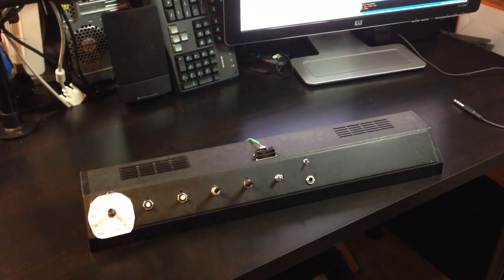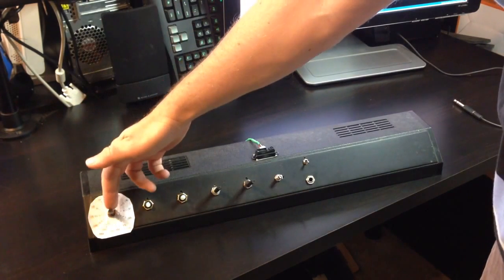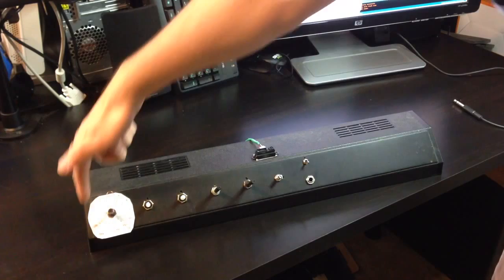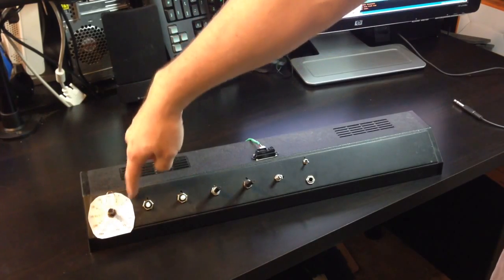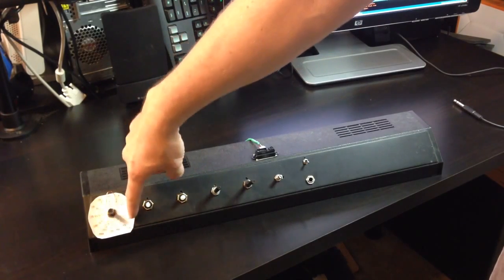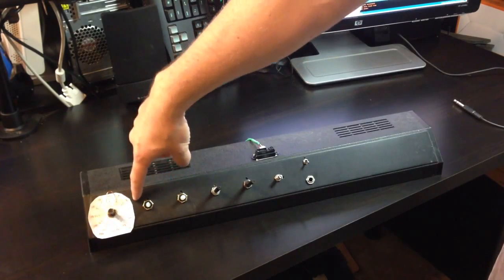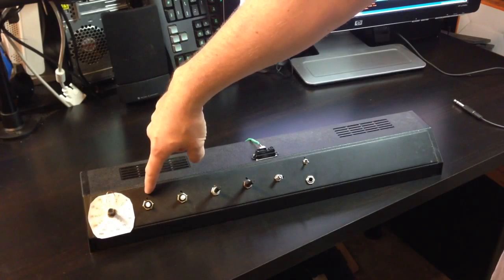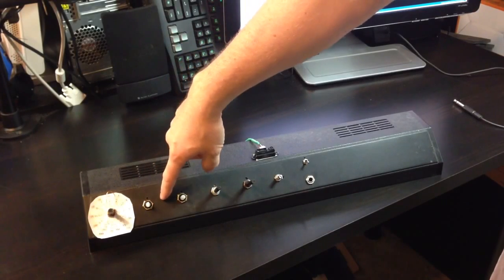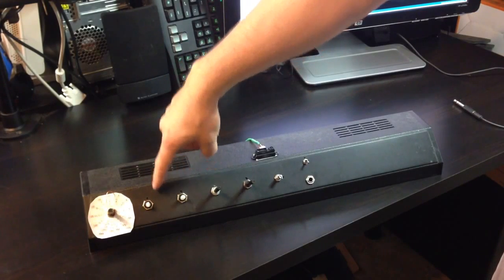We have the key, 12 keys, the scale, 5 scales: major, minor, pentatonic major, pentatonic minor, and gypsy.